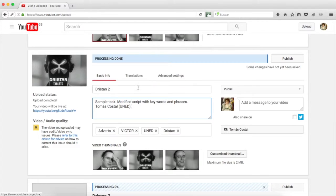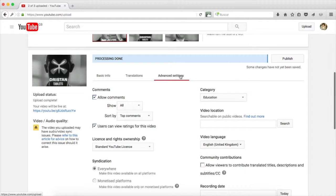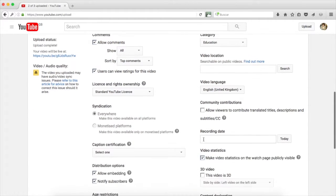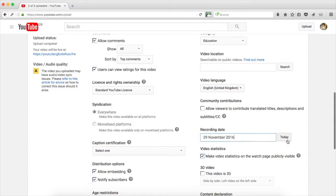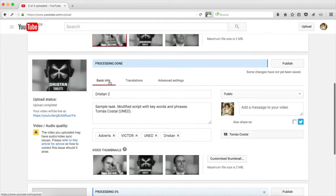After we have finished with the first tab, we go to the advanced settings because the thumbnail is the one we chose and the rest of the information is correct. The category is already written, the language is fine and the recording date, the 29th of November.